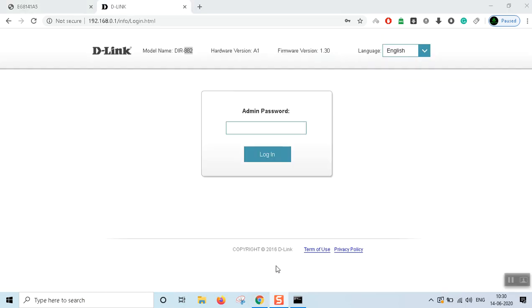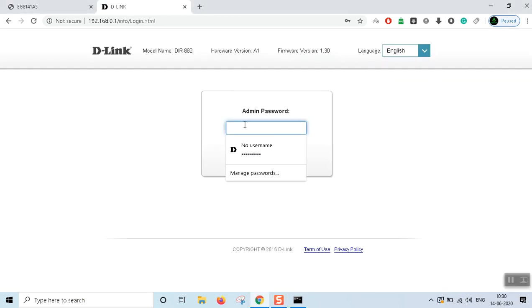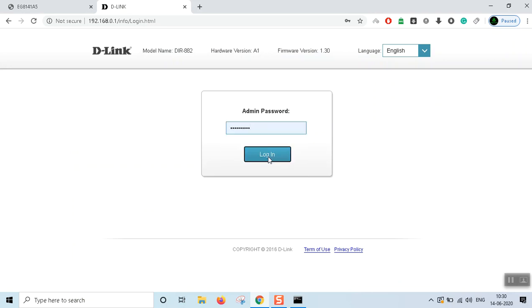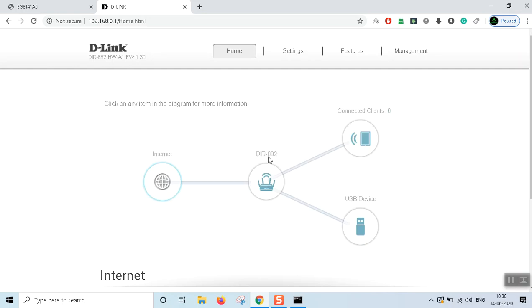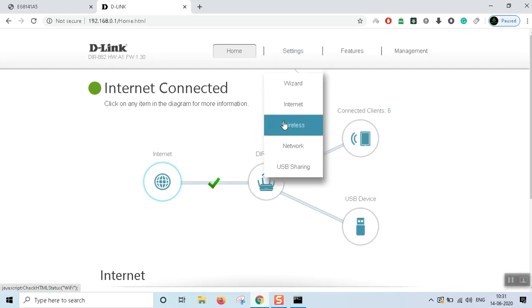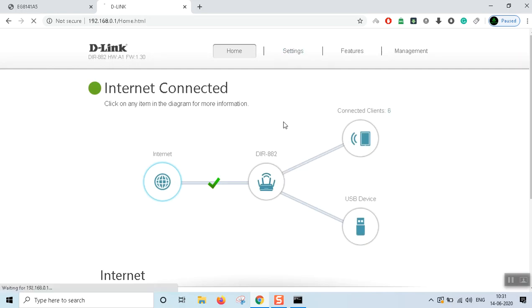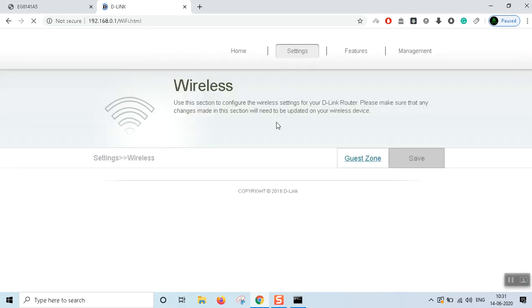I'm going to check my D-Link router. I'm going to log in to the D-Link router and go to wireless settings.